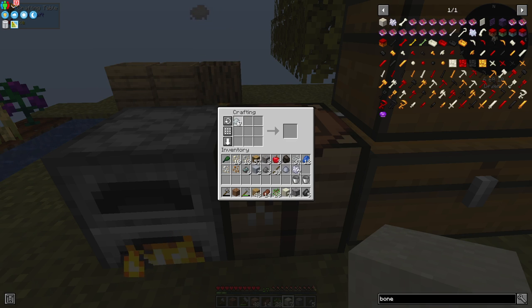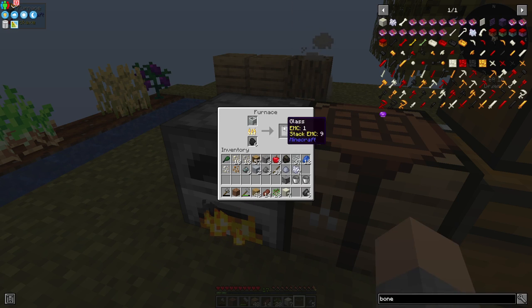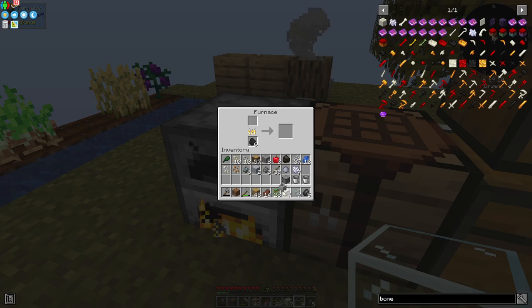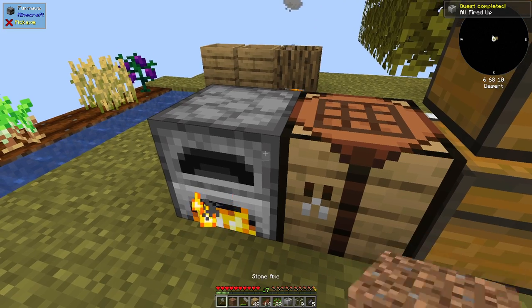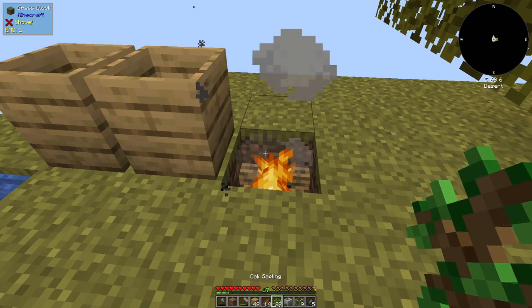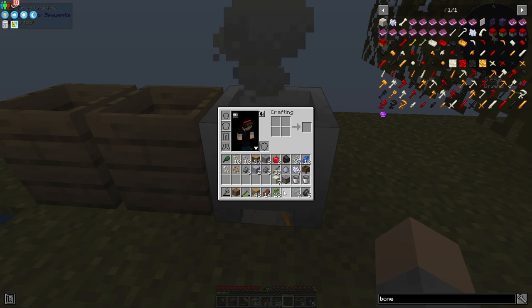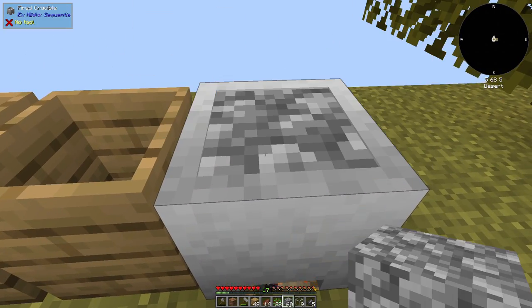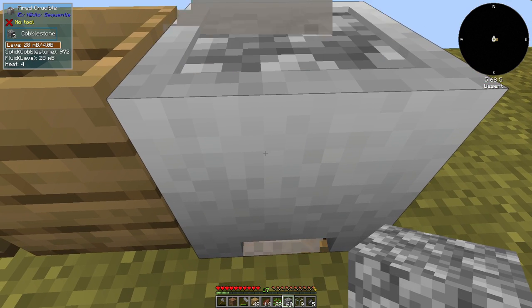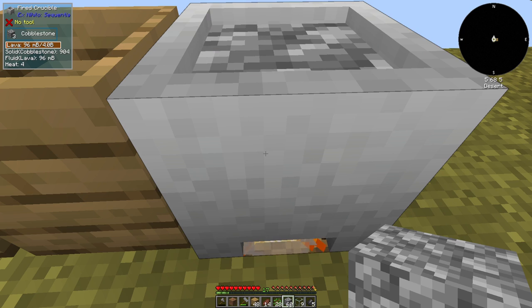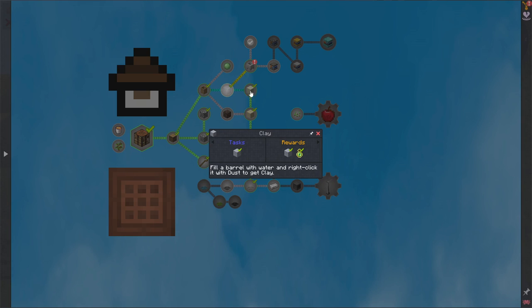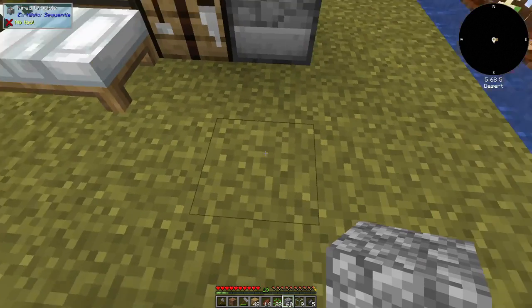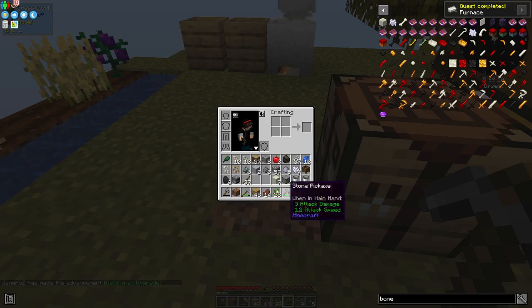And then we make the unfired crucible and then we cook it in the furnace to get a fired crucible. Once we have that, let's put the fired crucible on top of that campfire. And this is for making lava. So we just need to put some cobblestone in here, just like the leaves or saplings in the oak crucible. And this is going to burn down the same way. And we can see this is cooking down.